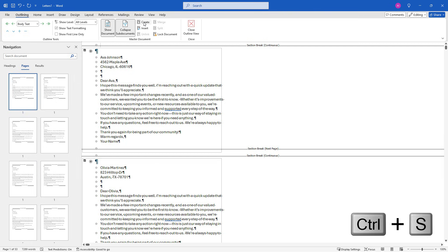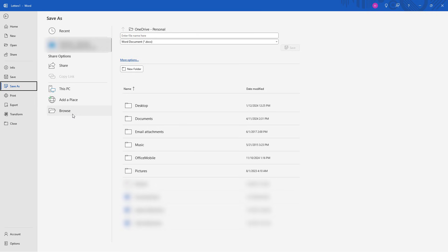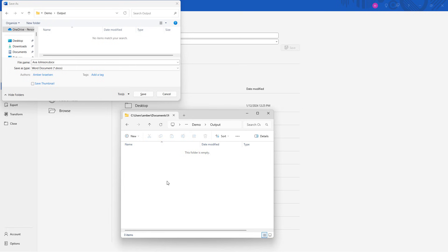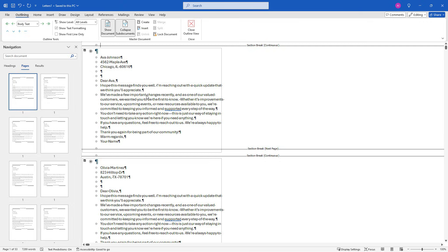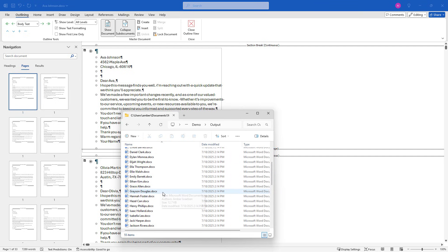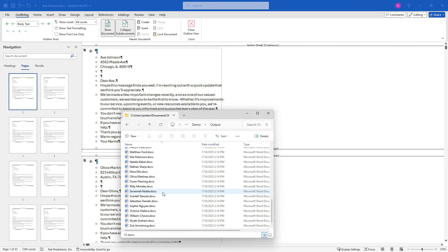So do a control S to save. Browse to where you want to save all of these individual documents. Here on my hard drive, I have a folder called output. And just to show you, this folder is currently empty. But once I hit save, it's going to save all of those individual documents here. It doesn't really matter what you call this first one. This was the first name in my document. But let's say save. And now back here to my folder, I've got a whole bunch of different documents in here, all saved with that first name. Pretty cool, huh?